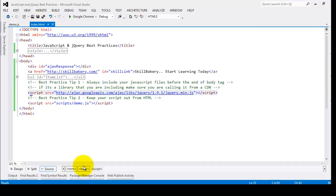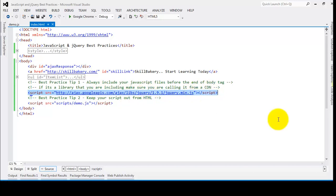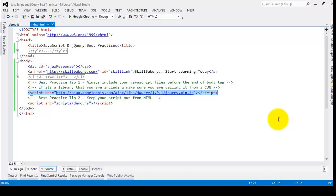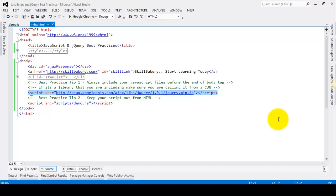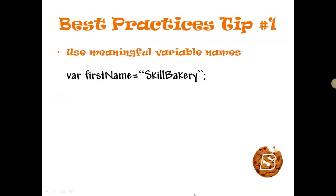Another thing to note is that if you are loading a library — for example, we are loading jQuery here — you should be loading it from a CDN, that is a Content Delivery Network. Make sure these files are served from the nearest server possible, as that helps in faster page load.